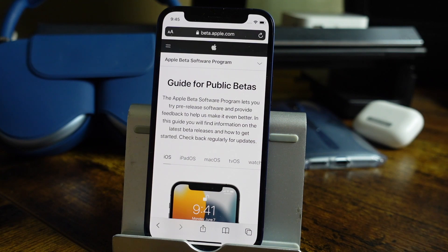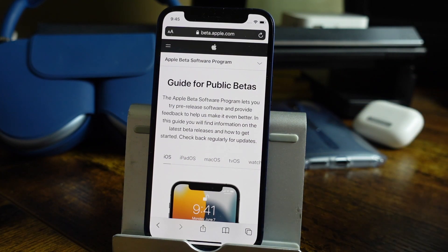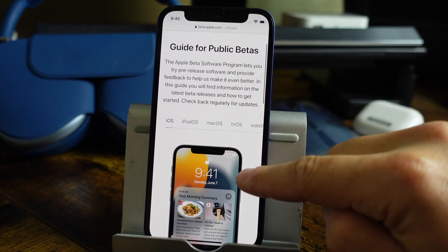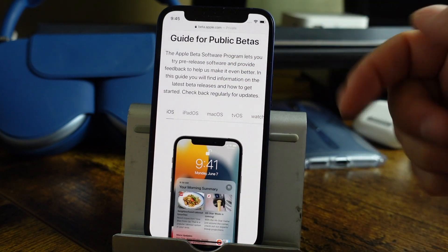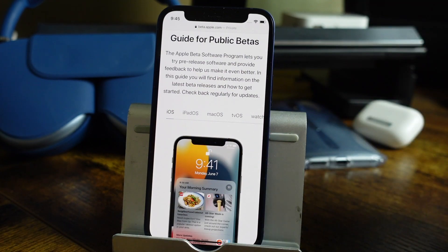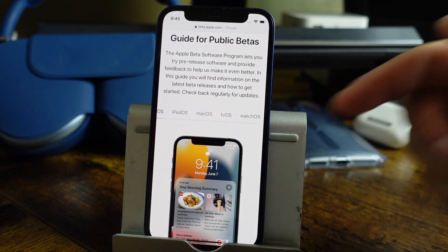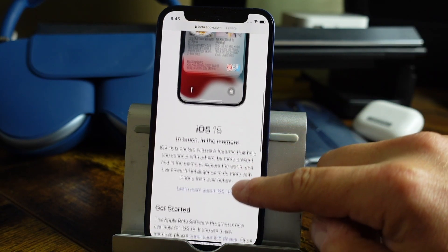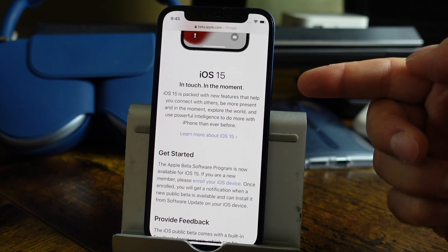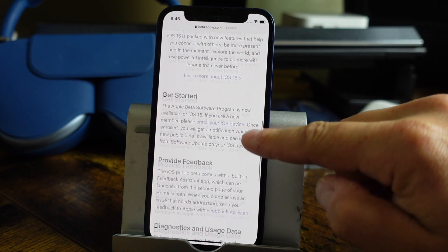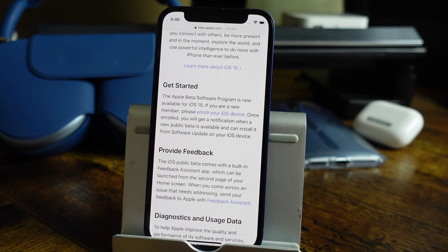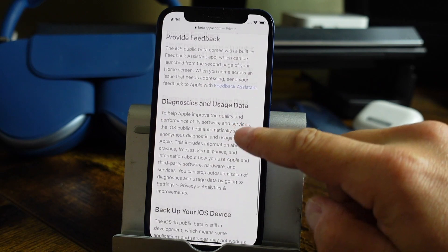Once you've signed in or signed up, you should be brought to this page. From here, you can see which public betas are available: iOS, iPadOS, macOS, tvOS, and so on. You want to read through this, especially if this is your first time, just to make sure you understand what you're getting into. iOS 15 is going to give you some information here — the Apple beta software program is now available, and it's going to give you those same precautionary pieces of information.